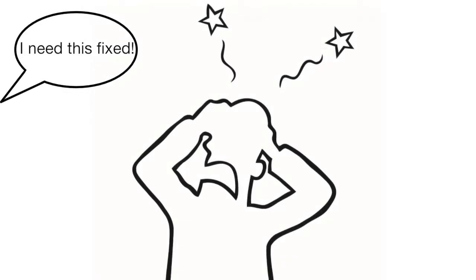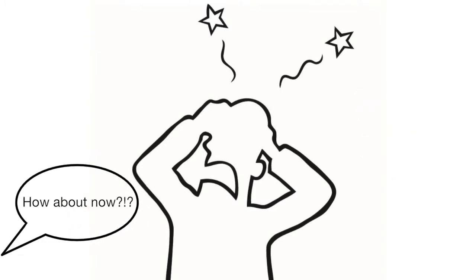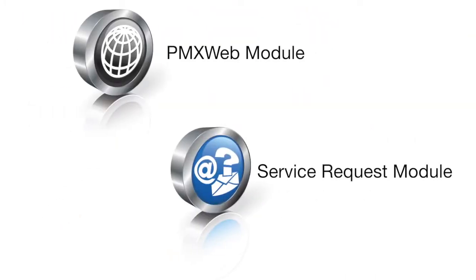Are you tired of service requests interrupting your workflow? PMXpert has two options for service request intake that will make your job easier.